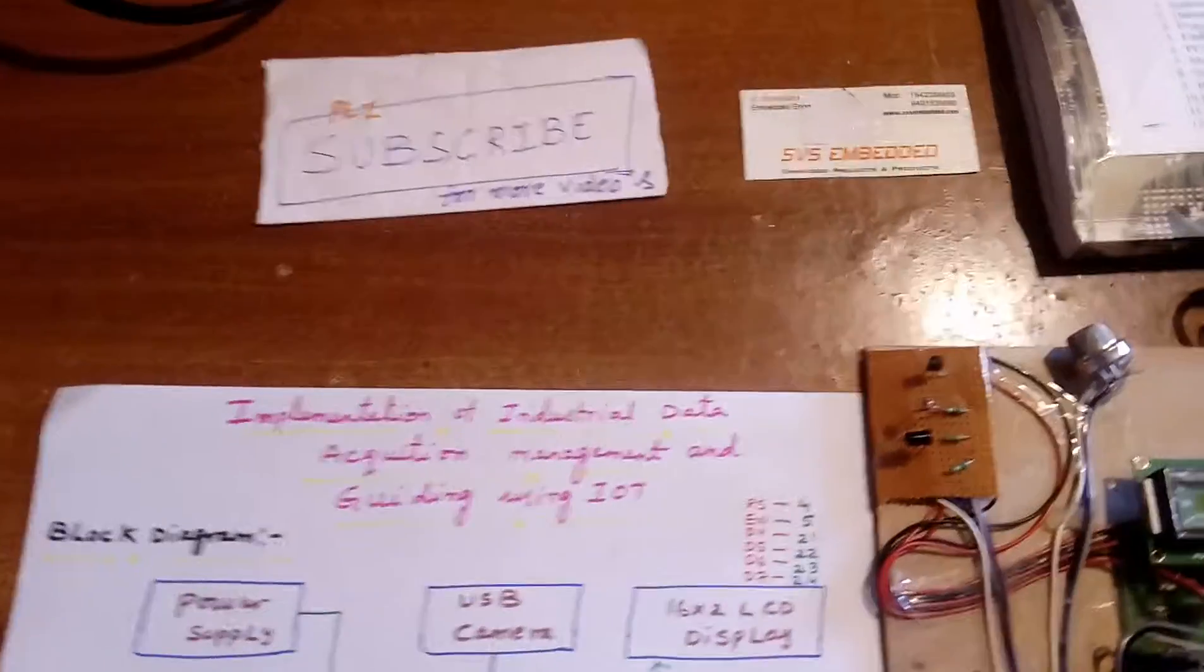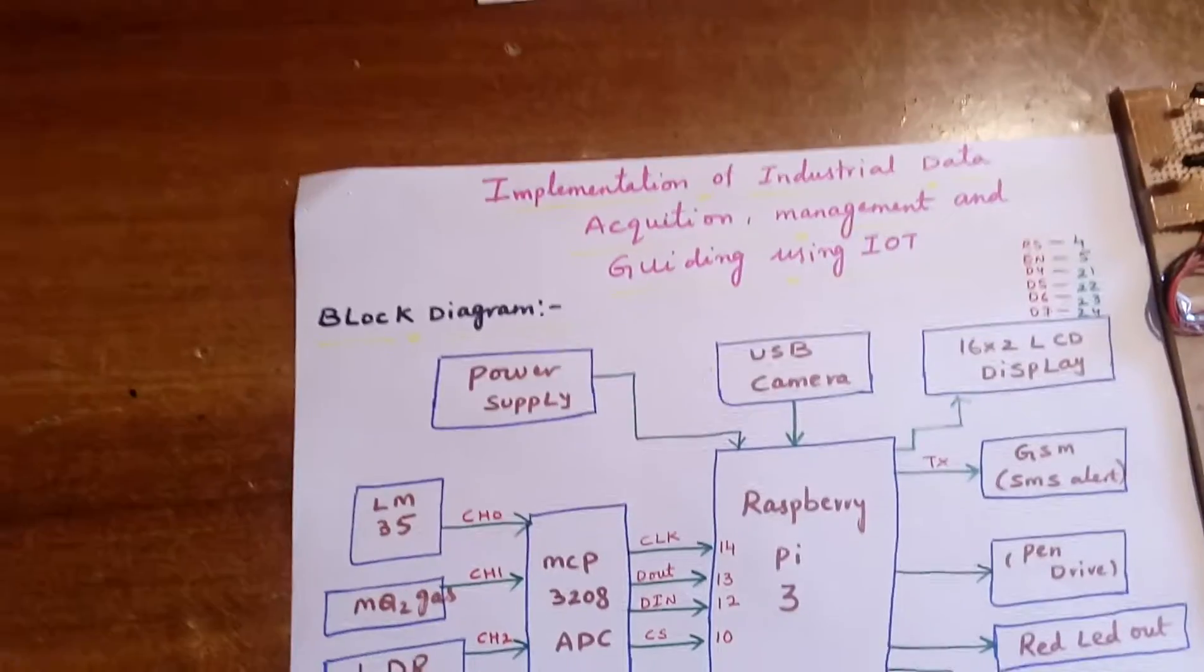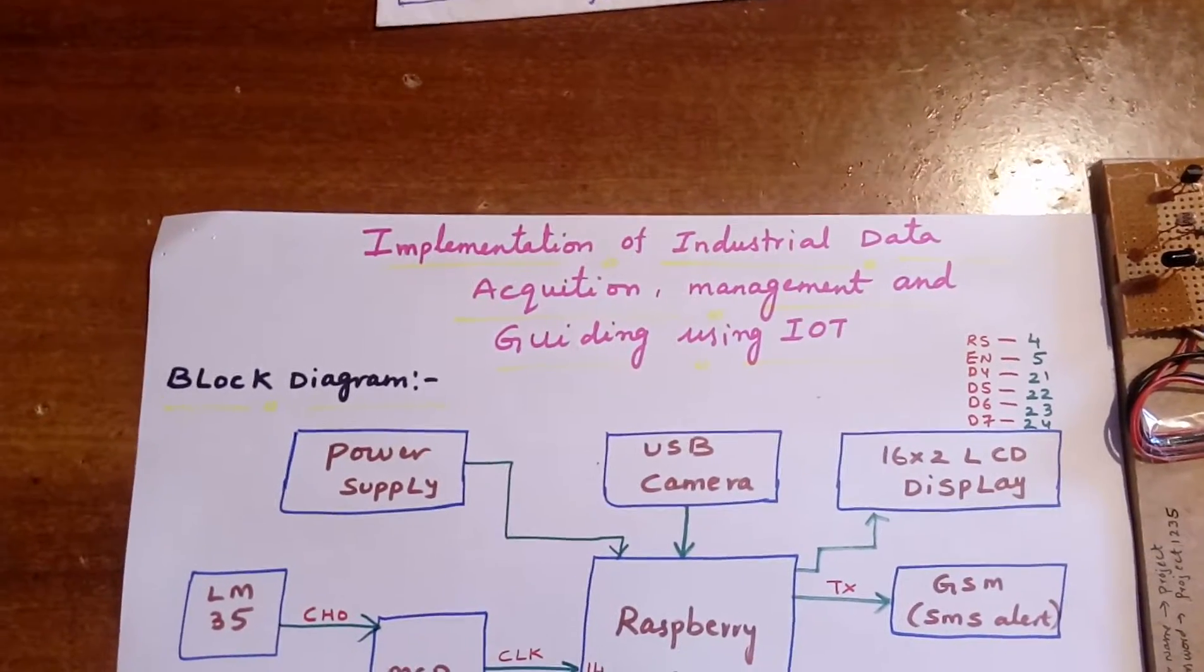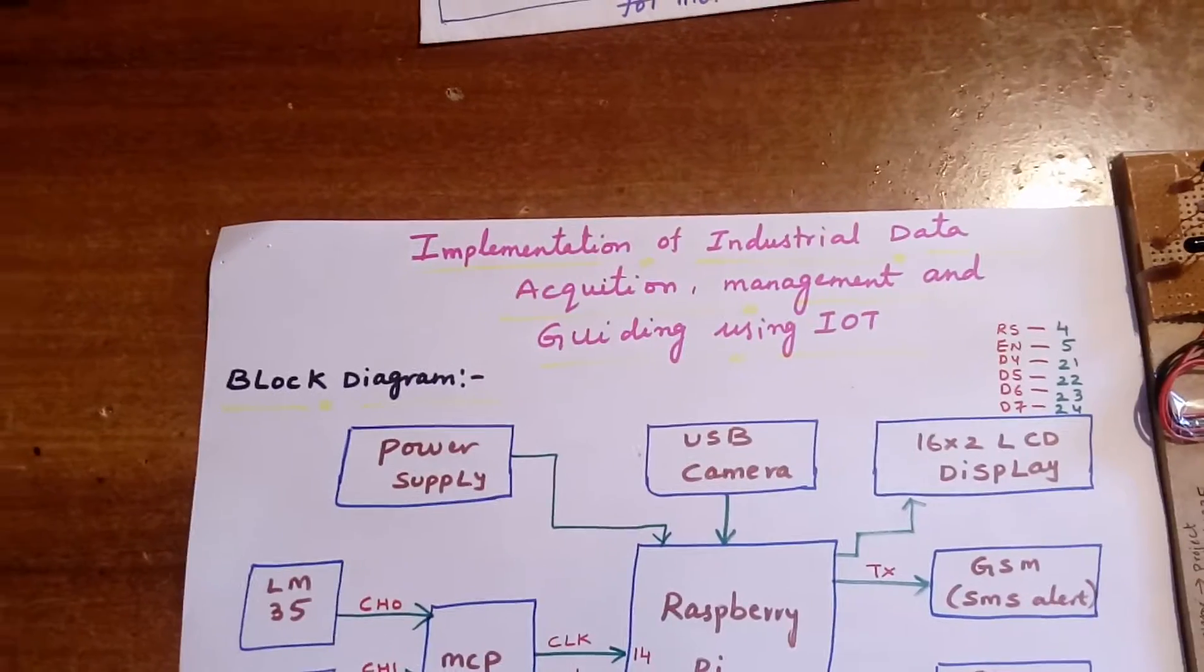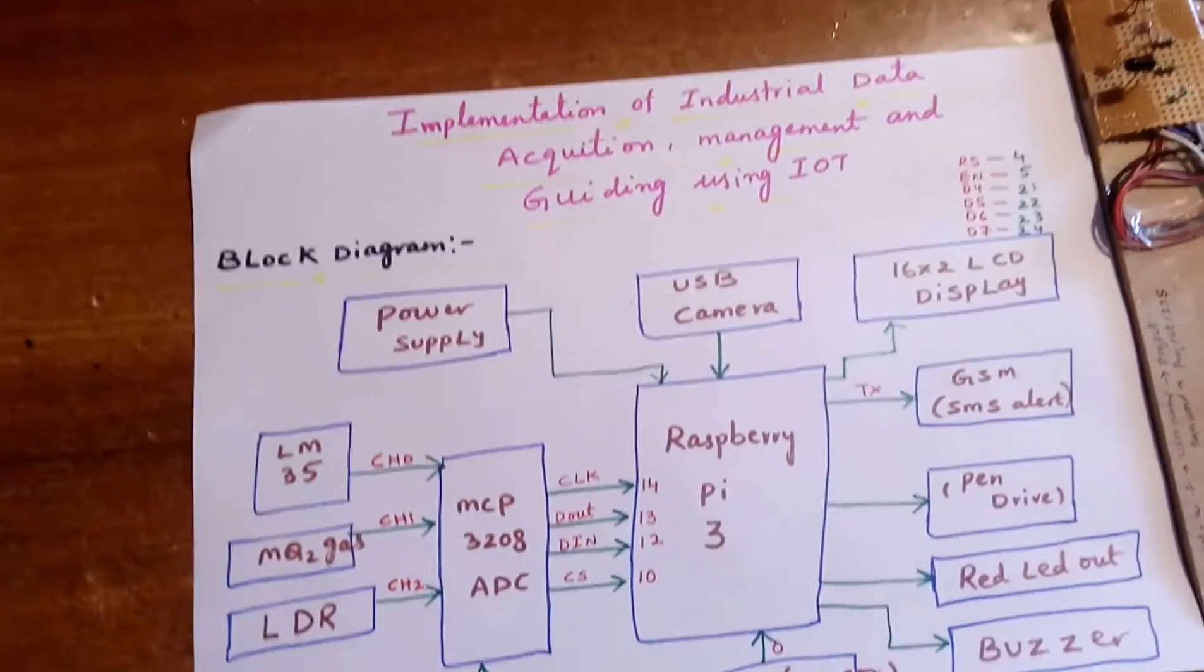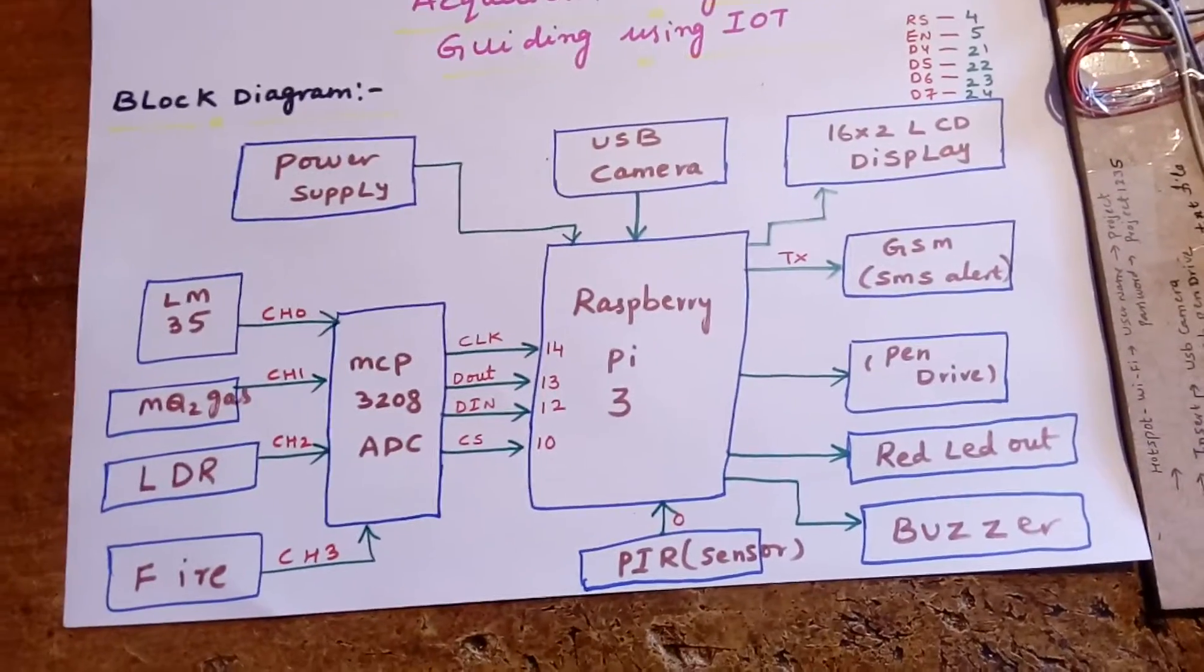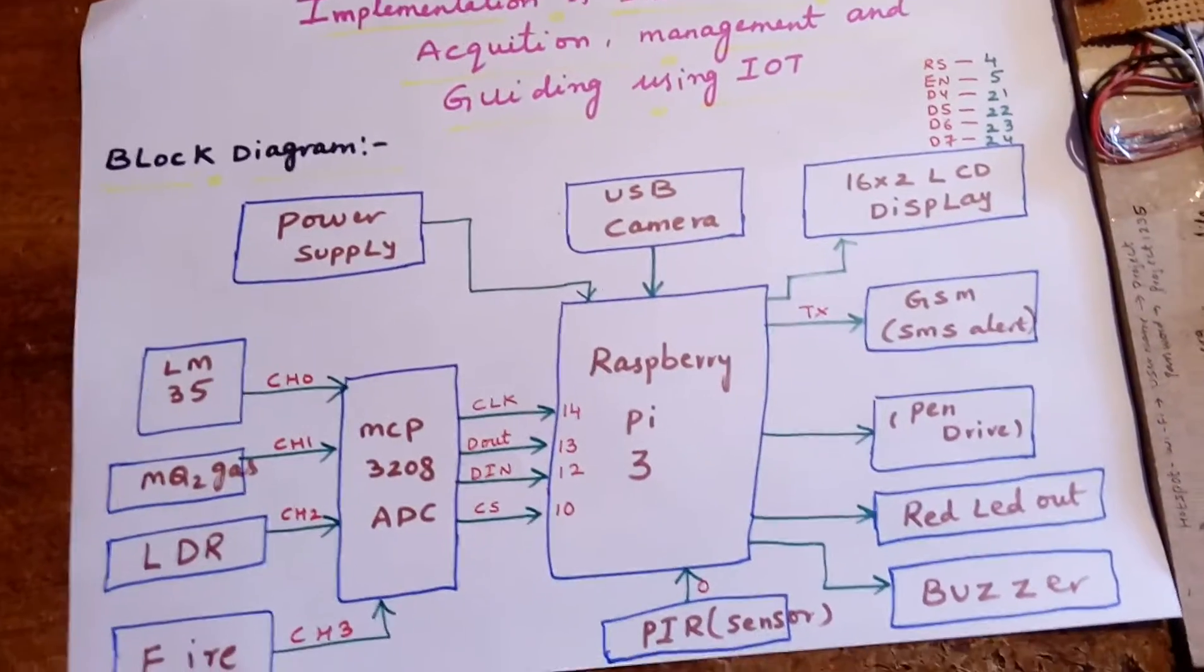Hi, we are from SVS Embedded. The project title is Implementation of Industrial Data Acquisition Management and Guiding Using IoT. In this project I am using a Raspberry Pi 3 and I am using one USB camera.